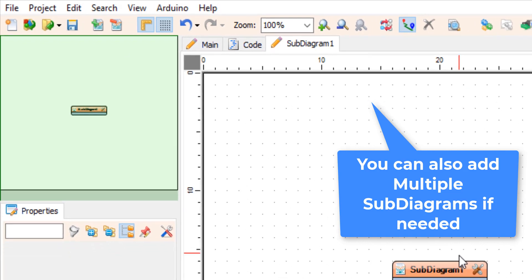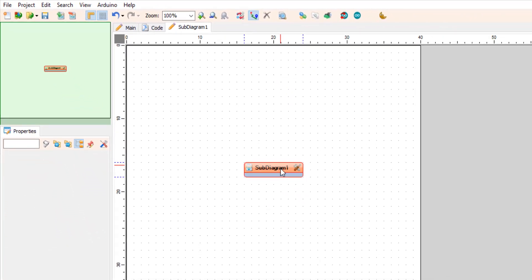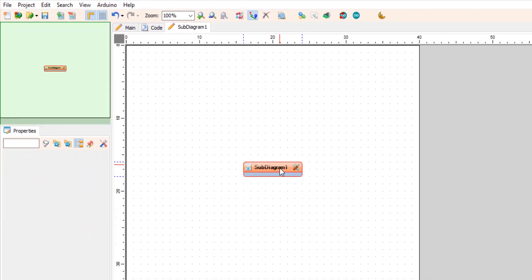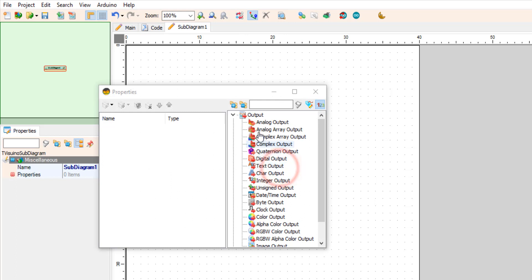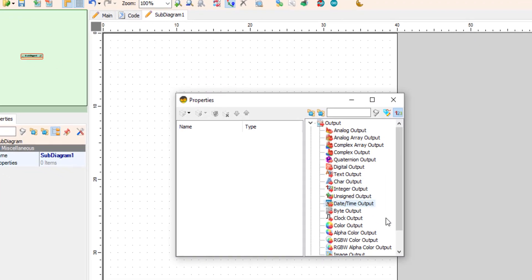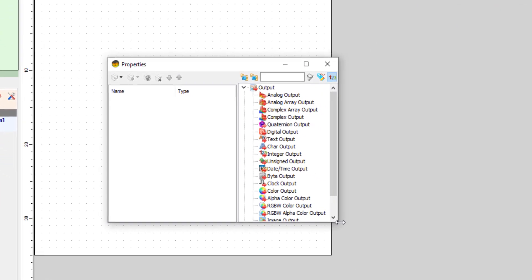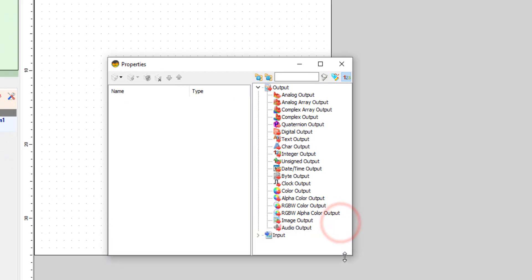Now here you can add your components. In our example we are going to put a simple pulse generator and generate the pulses and use this sub diagram in the main window. Double click on sub diagram 1 and in the properties window select output and drag digital output to the left side.